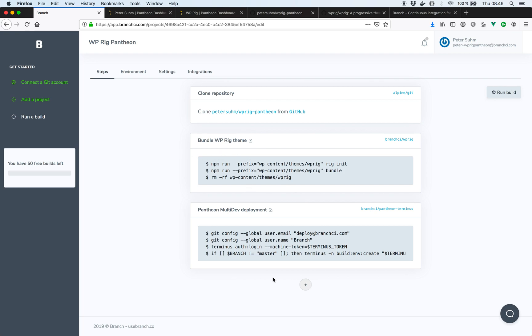If we had tests or other things we wanted to run, we could of course just add that as separate build steps. But before we start a build, we need to actually install WP-Rig.